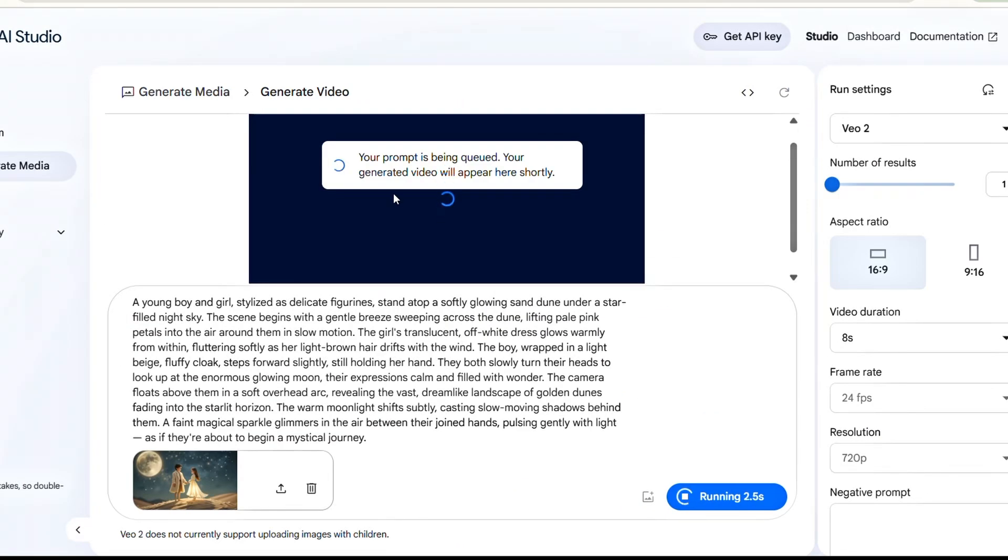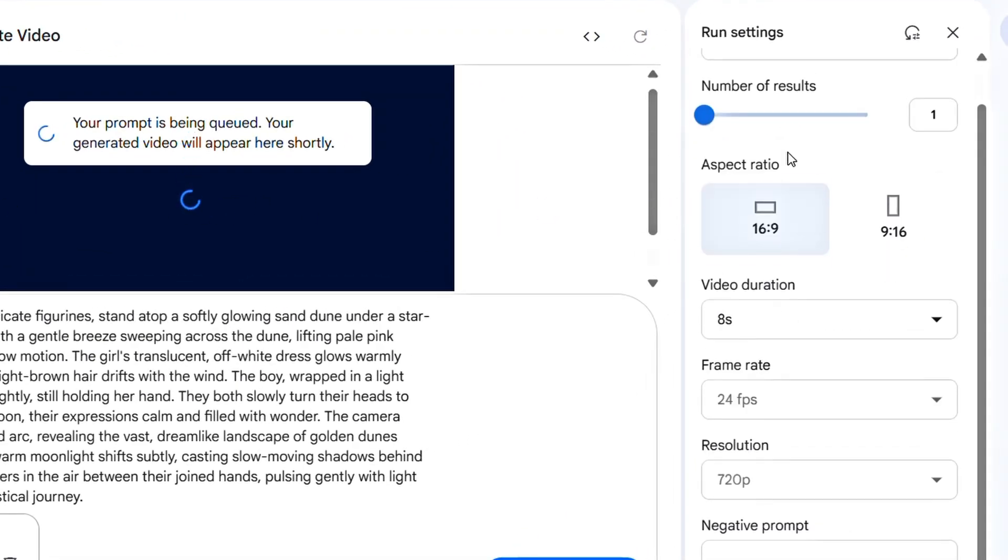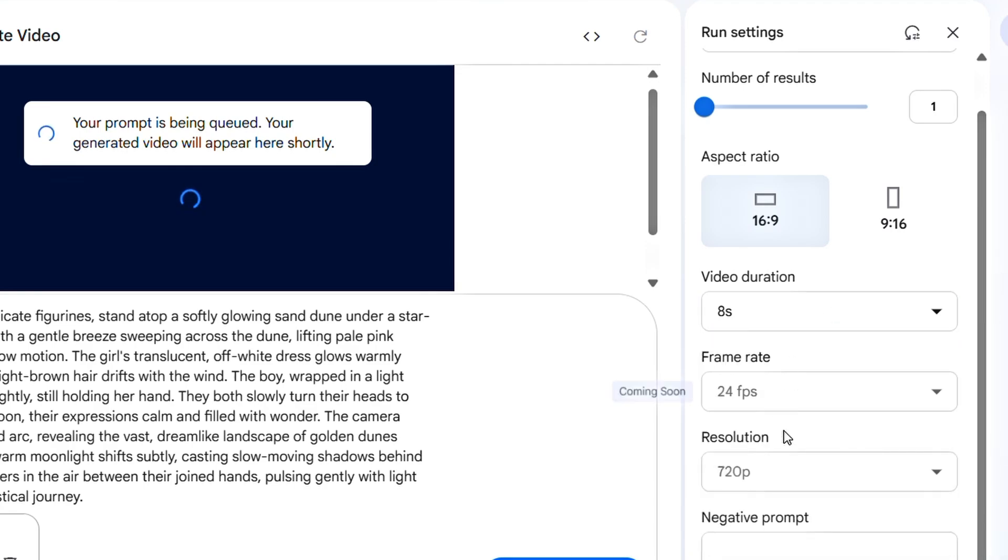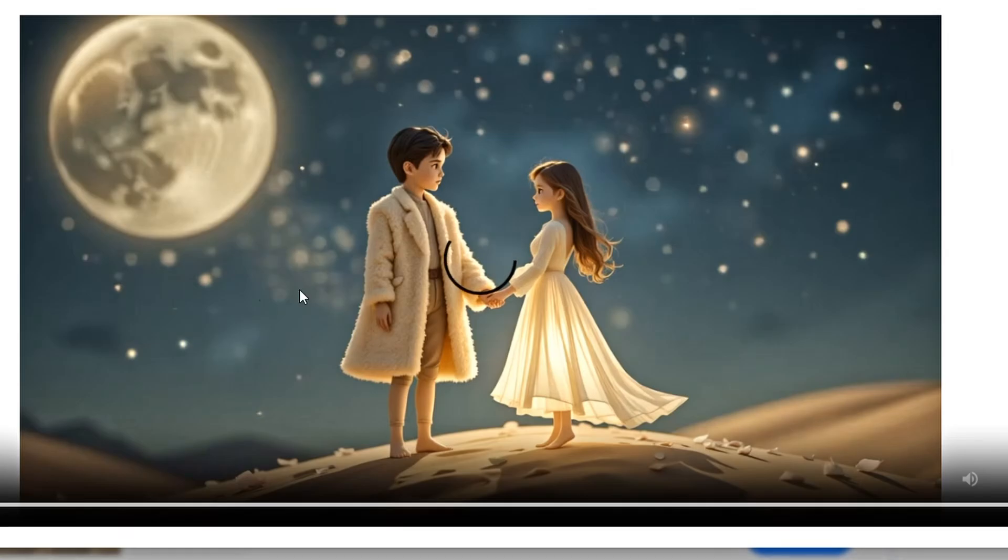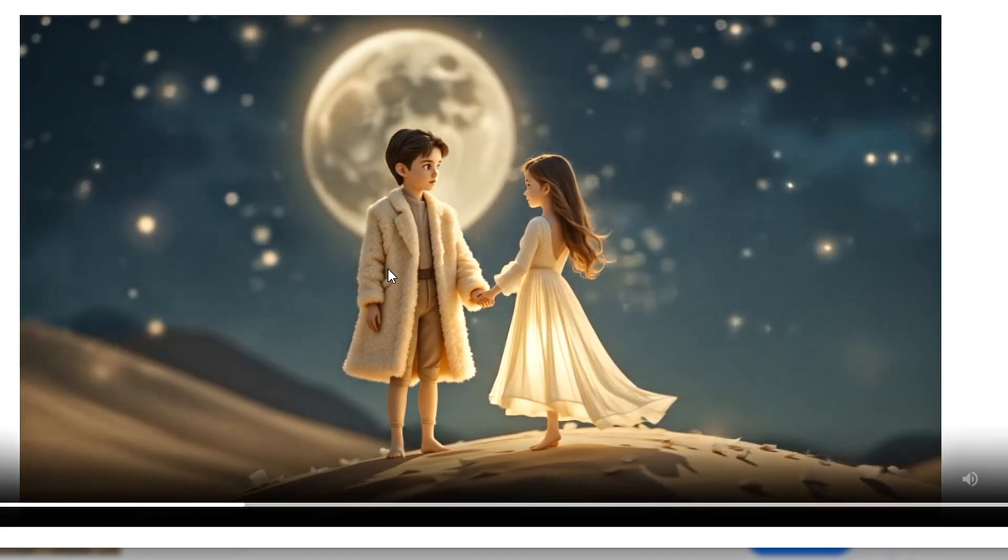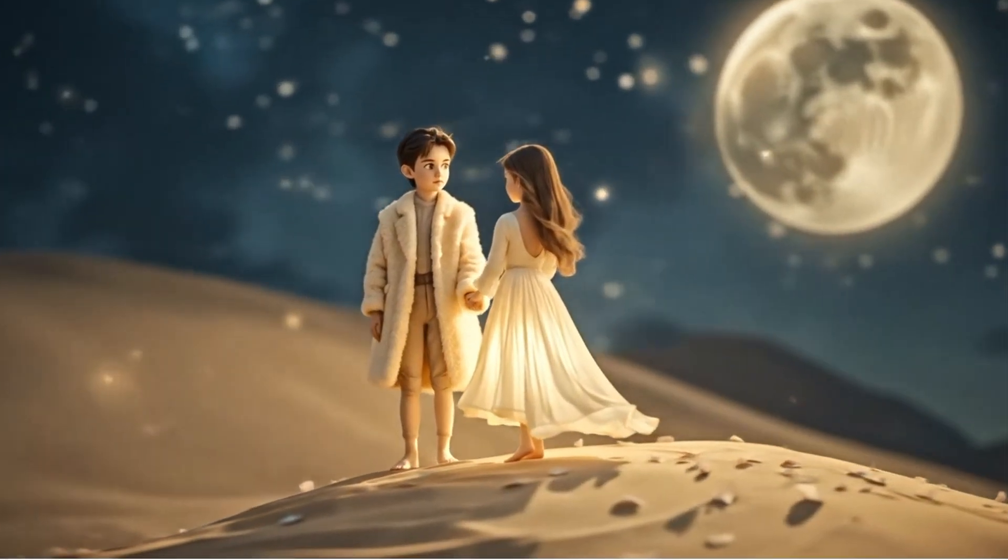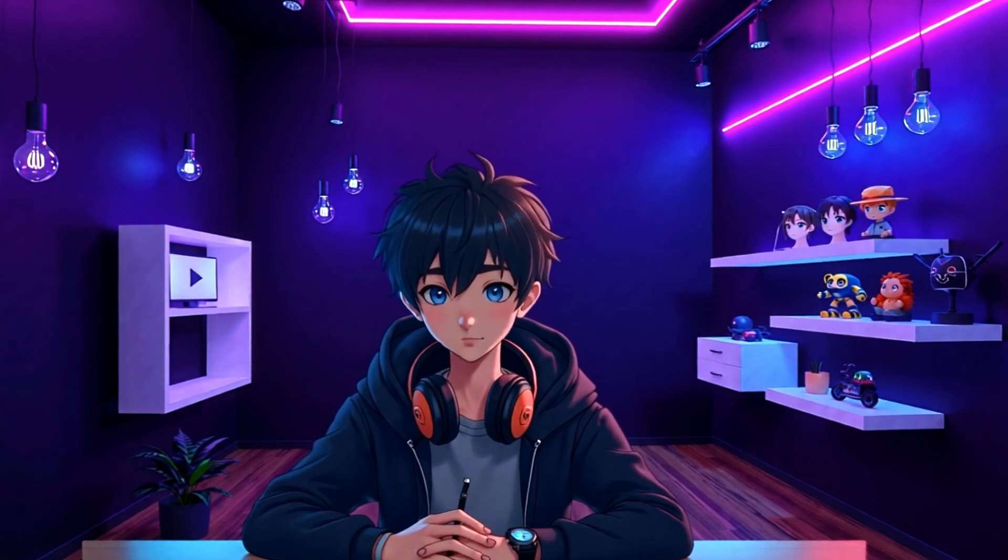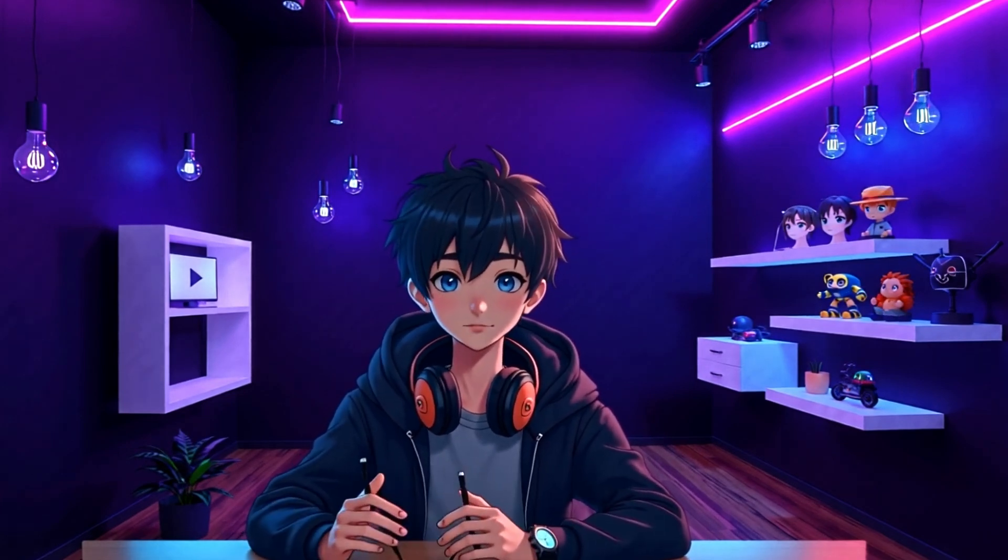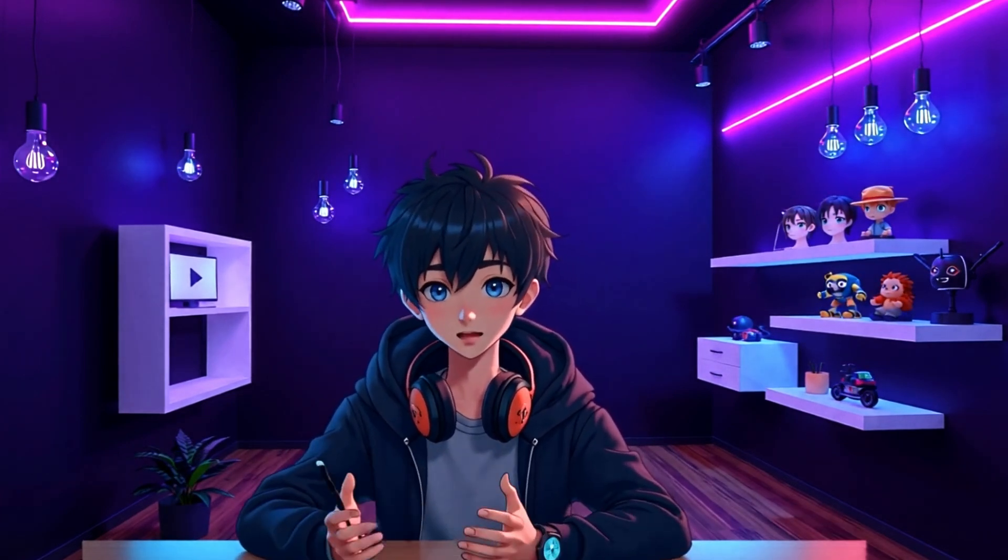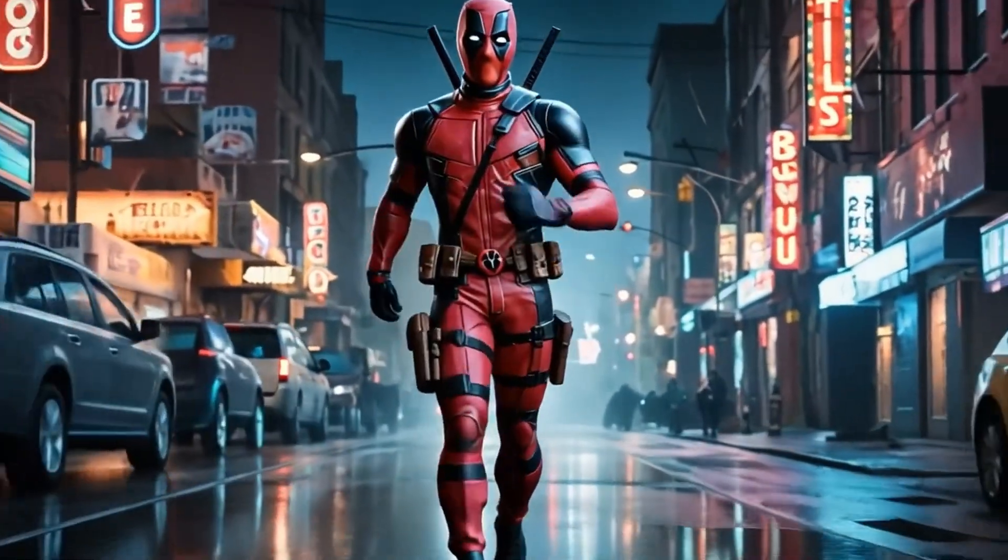You can generate unlimited videos for a limited time while it's in beta. On the right-hand side, you'll also find advanced options, like number of results, aspect ratio, video duration, and more. Alright, the video has been generated. Let's check out the final output. Wow, that looks absolutely amazing. You've got to try it yourself. This tool is seriously next level. Now let's move on to the first AI video generator, which also happens to be my personal favorite. I use it to create all my AI video clips for free, and honestly, the results are just insane.